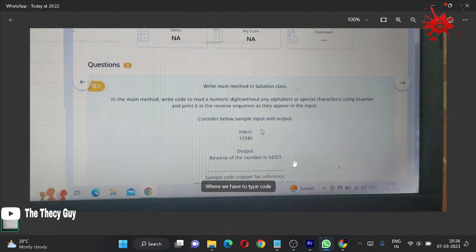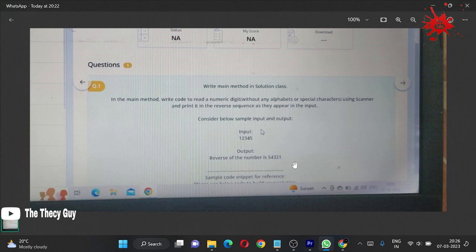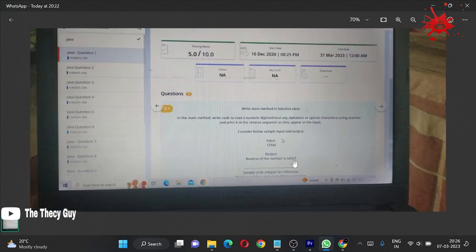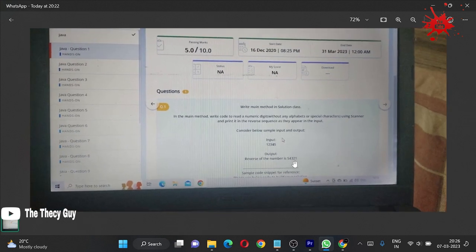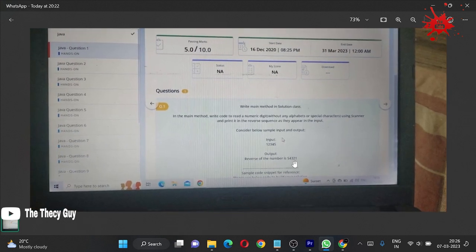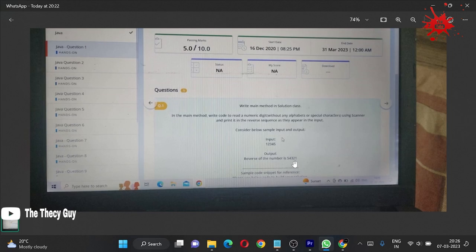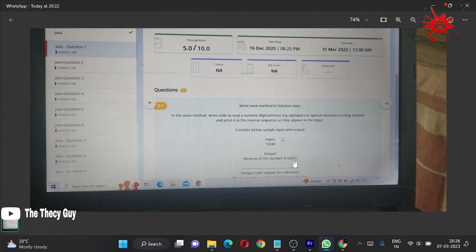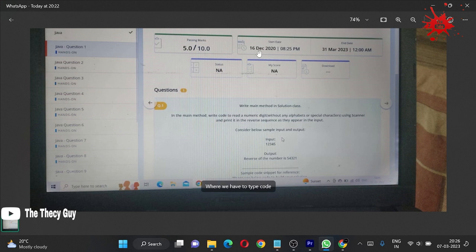This code is very simple. First of all, we can do it in various ways. I think there may be passing marks 5 out of 10, and 16 December 2020 is the start date and 31 March 2023 is the end date for this.